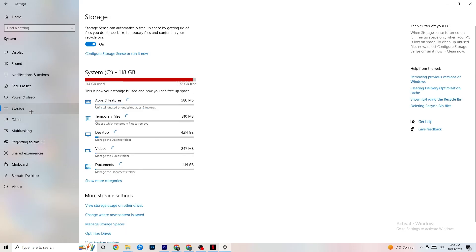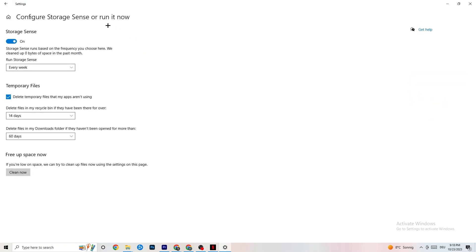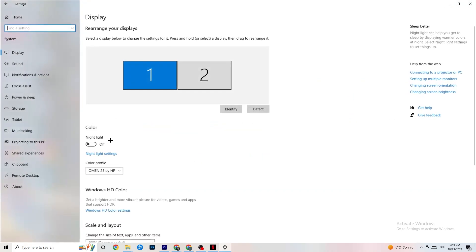Go to Storage. In Storage, click on Configure Storage Sense or Run It Now. There is an algorithm you can change to your preferences — just keep settings like every week, 14 days, 60 days. Then click Clean Now, which will delete every temporary file you don't need on your PC and get rid of junk you don't need.